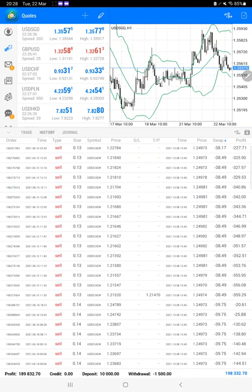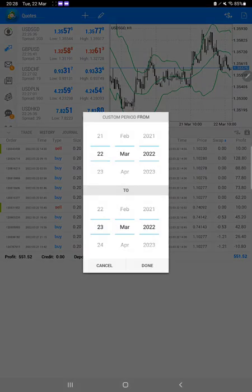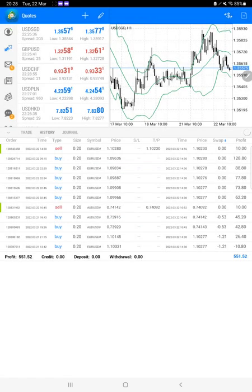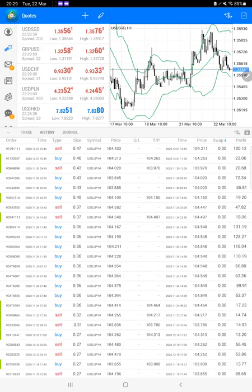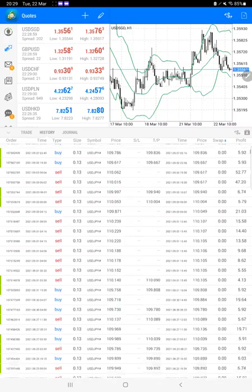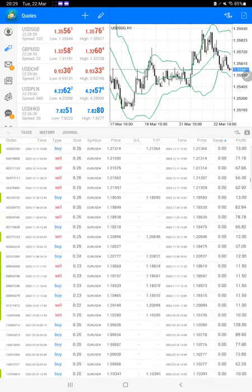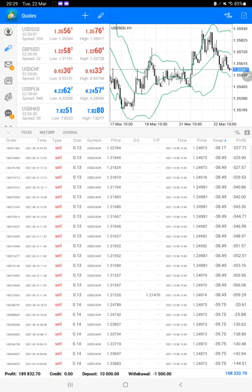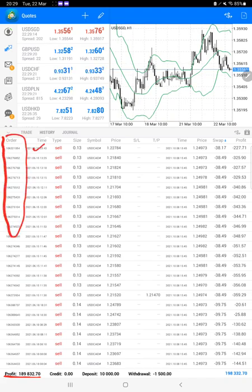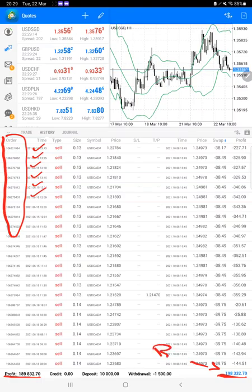Starting with a second update, here we have a complete trading account history. We need to select a custom period to get the complete details. At the bottom here we will see the total profit — it's one hundred and eighty-nine thousand dollars. The very first and most important thing is the order ID, which you can verify with the trading account statement to confirm it is the same account we are consistently updating. The current balance is one hundred and ninety-eight thousand dollars.